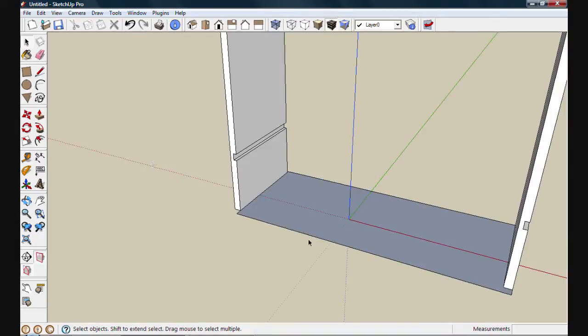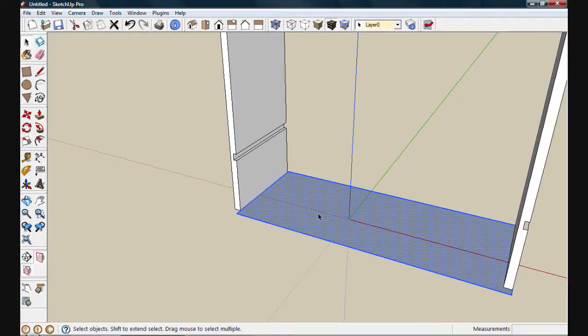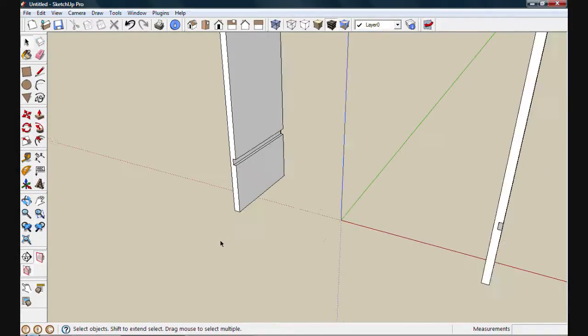At this point, I don't really need this footprint anymore, so I'll double click to select the face and edges and then delete on the keyboard to get rid of it.